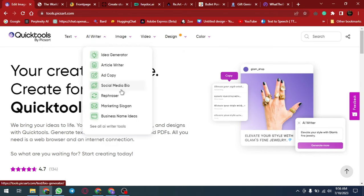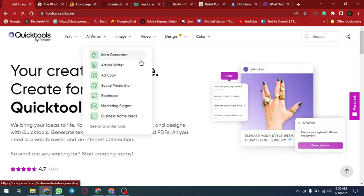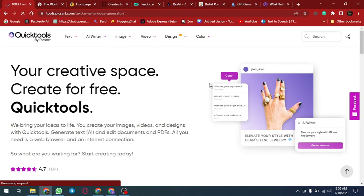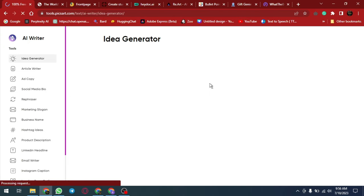Embracing AI unlocks limitless possibilities, captivating imaginations and propelling businesses towards unparalleled success while enhancing our daily lives. The future is AI-powered, transforming the way we work, play and connect.